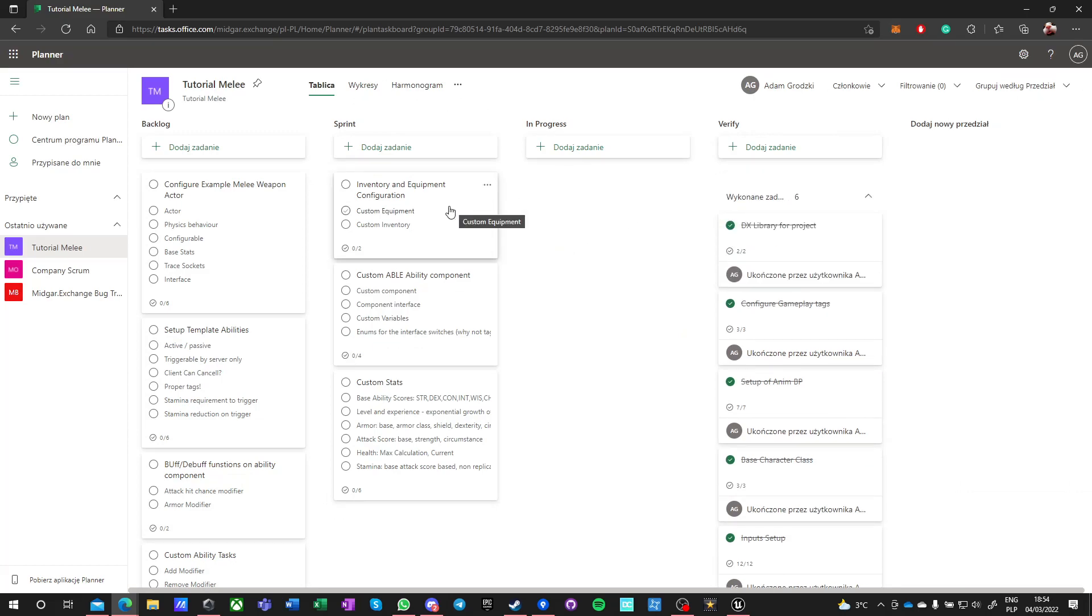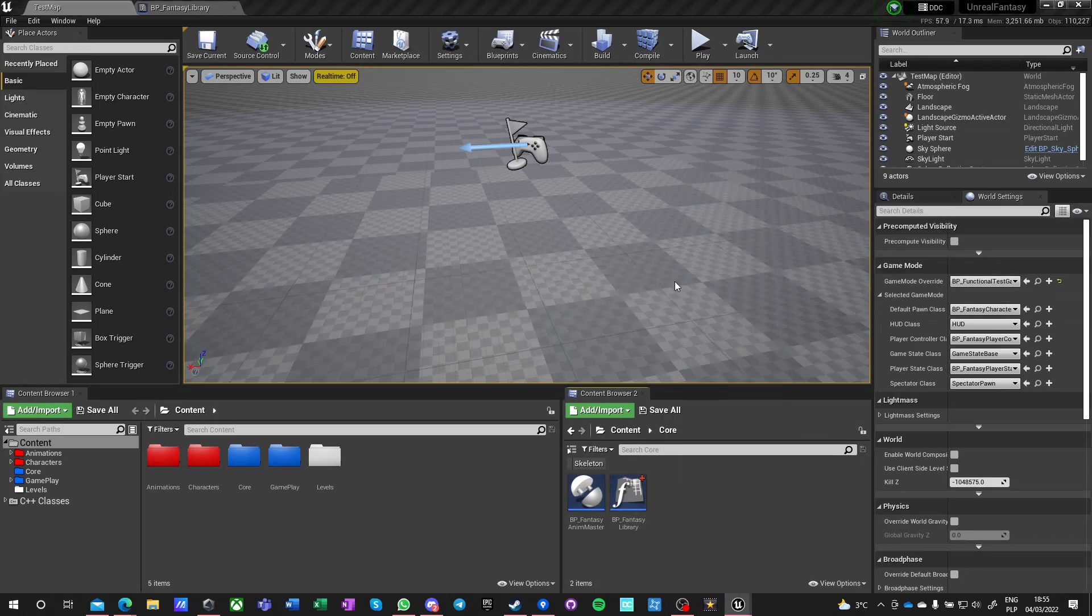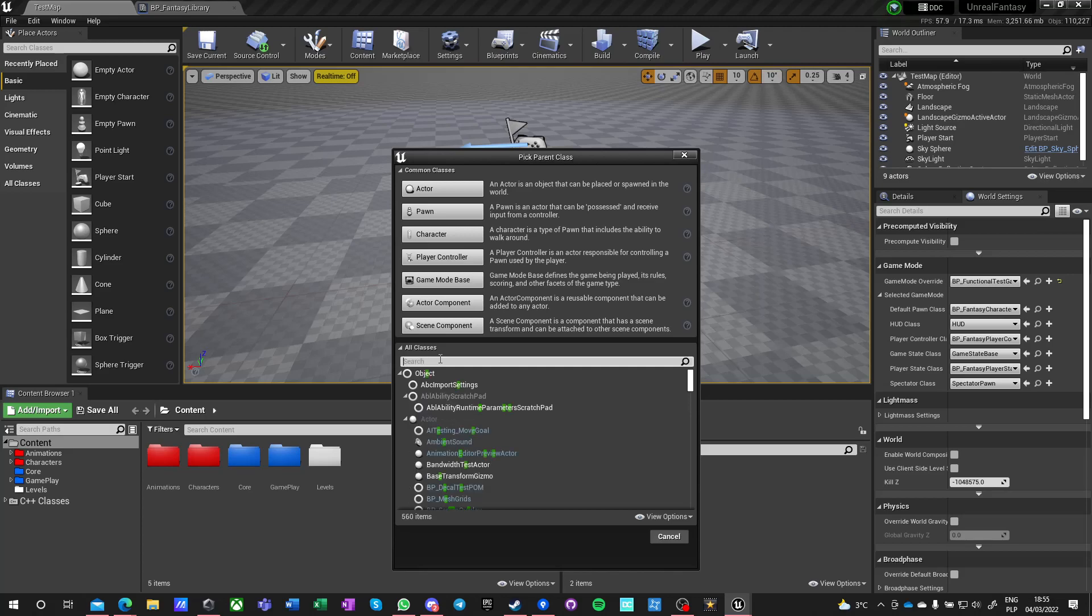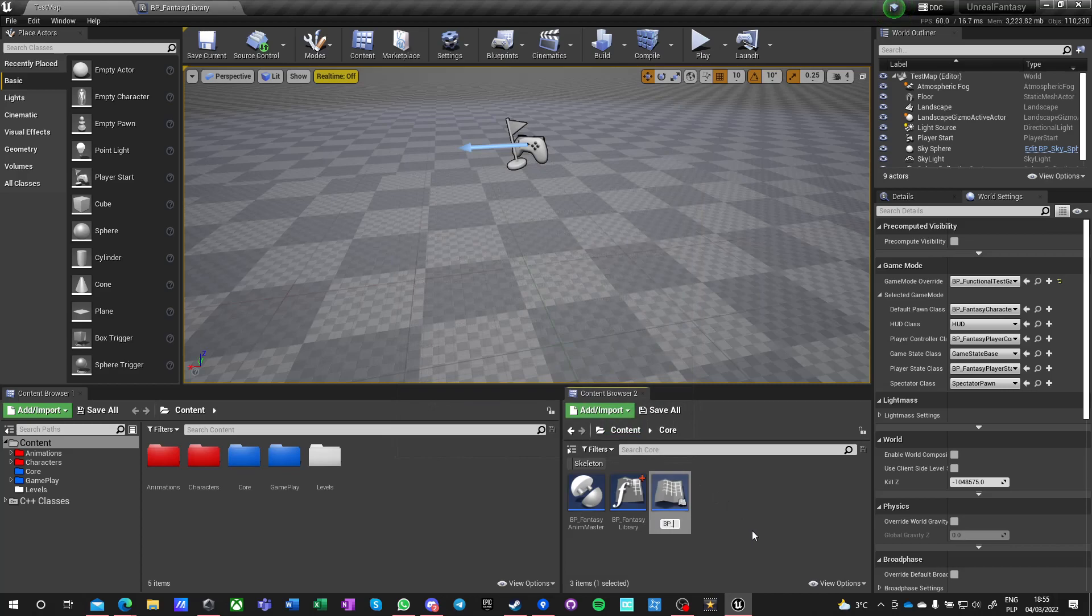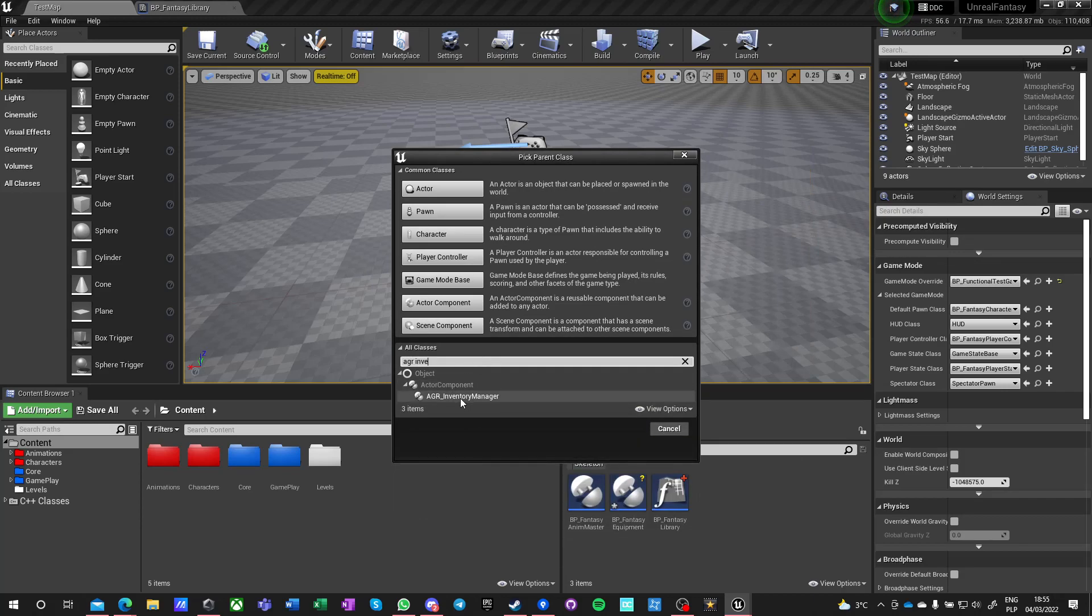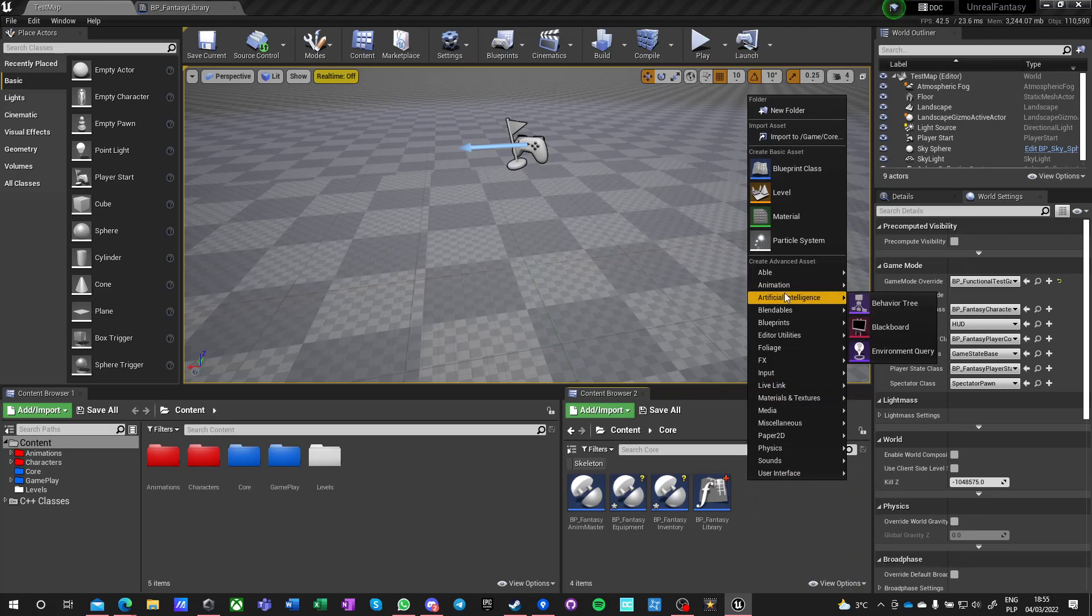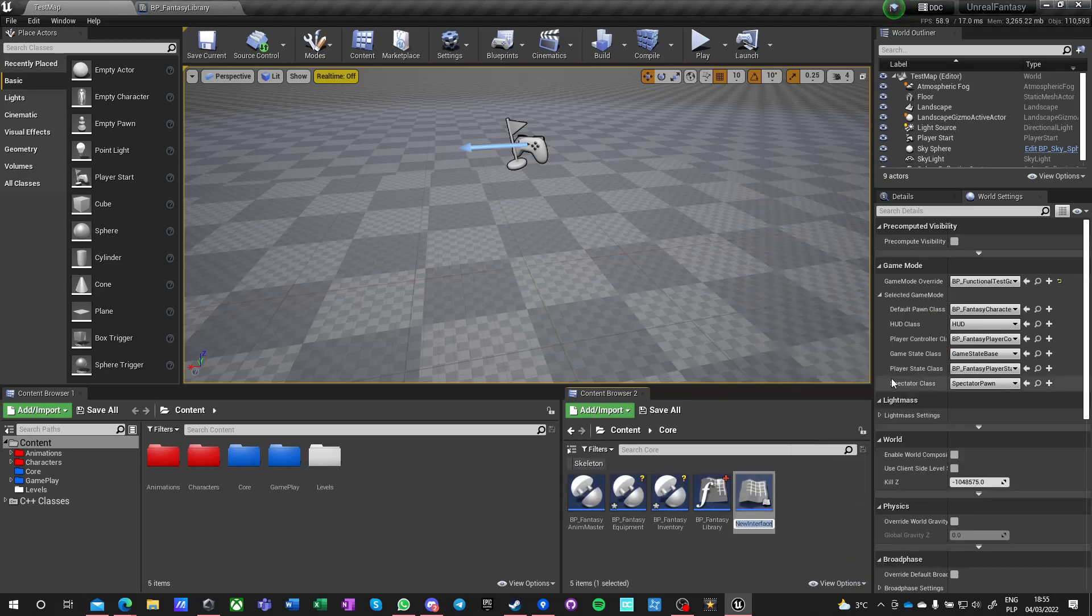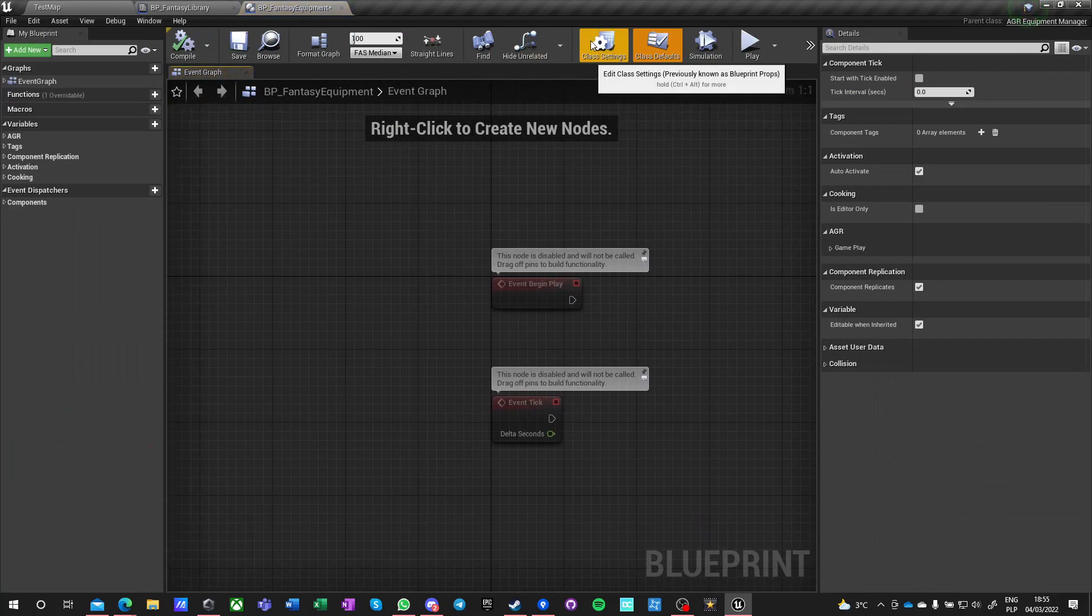Let's get another one: inventory and equipment configuration. We want to do custom core components. We want to do AGR equipment, I call it BP fantasy, and one other one which is the AGR inventory, BP fantasy inventory. Now having those two, we also want to have a blueprint interface. We call it BP inventory equipment underscore interface, and it will be used in both of those classes.